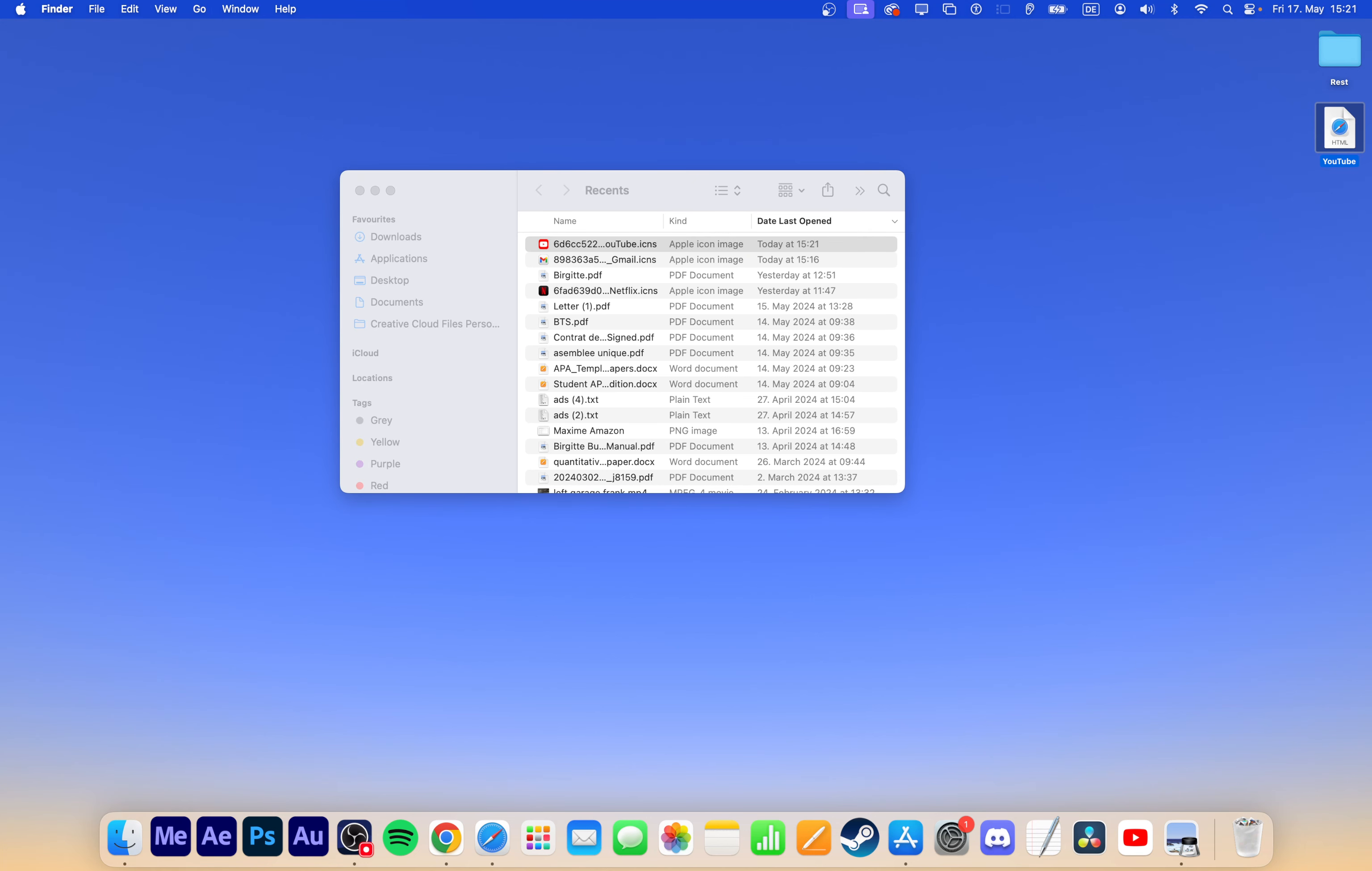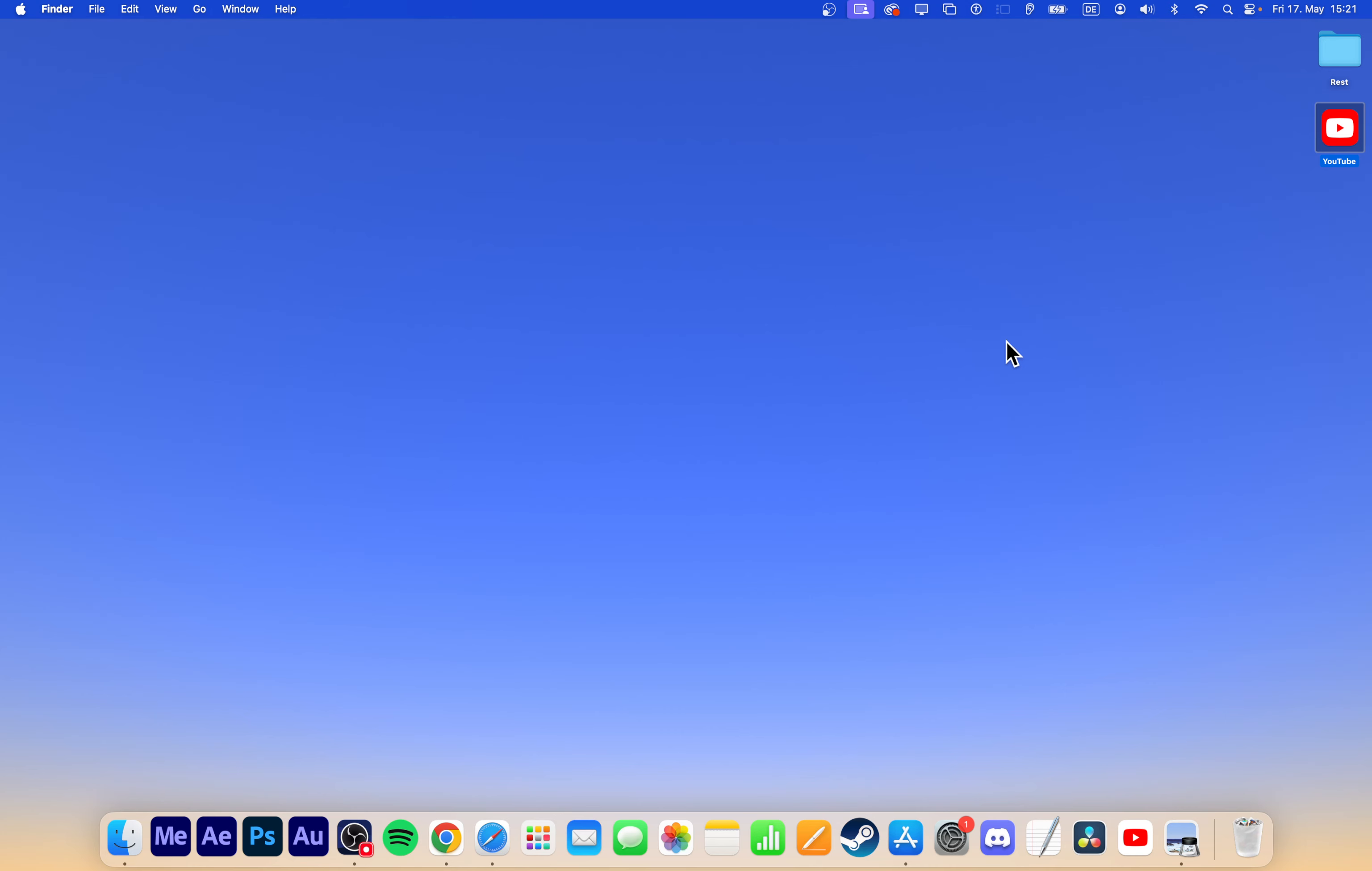When you open this file, YouTube will launch in your preferred browser, maintaining any saved passwords and cookies.